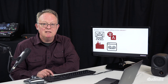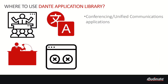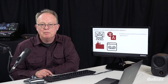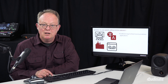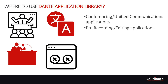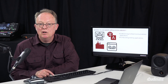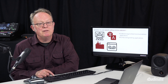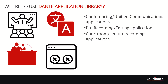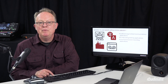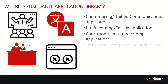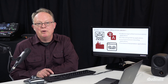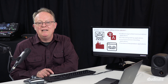Where can we use Dante Application Library? Many places. Let's start with conferencing and unified communications applications, often troubled by user problems just trying to get audio to work. Professional recording and editing applications can benefit by having their own bespoke audio interface free of interference. Courtroom and lecture capture can be enhanced by having Dante built directly into secure capture software. Translation and interpretation services require real-time bi-directional communication with translators — Dante Application Library allows you to build that communication tool right into the product.